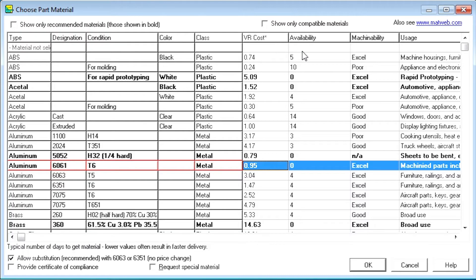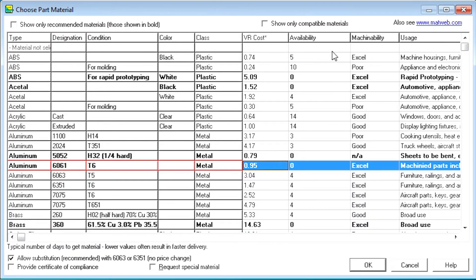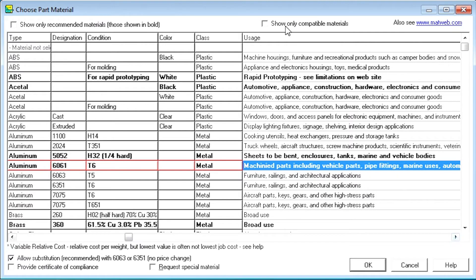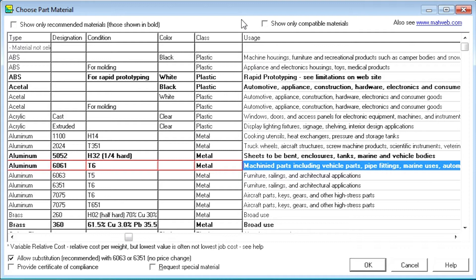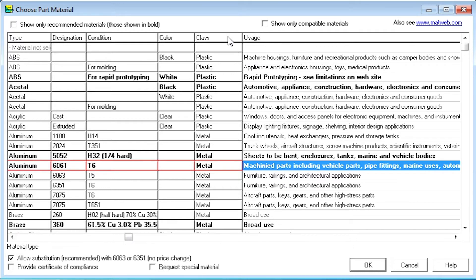The Availability column gives a general idea of how long it takes to acquire the material. This can influence the delivery time of your order. The Usage field indicates some common uses for the material.